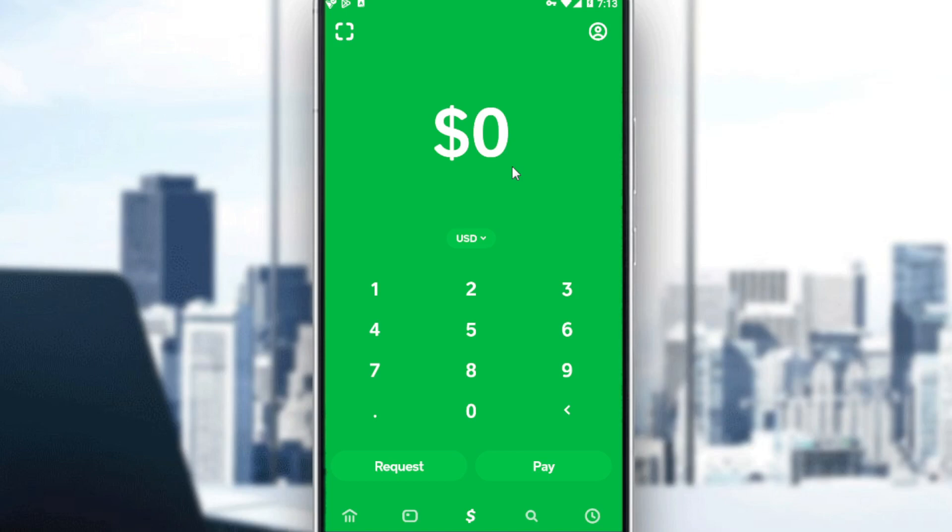So first of all, let me just tell you that Cash App is currently just working in the United States. So if you're living outside of the United States, the Cash App will not work for you, and you will not even find it on your store to download it.